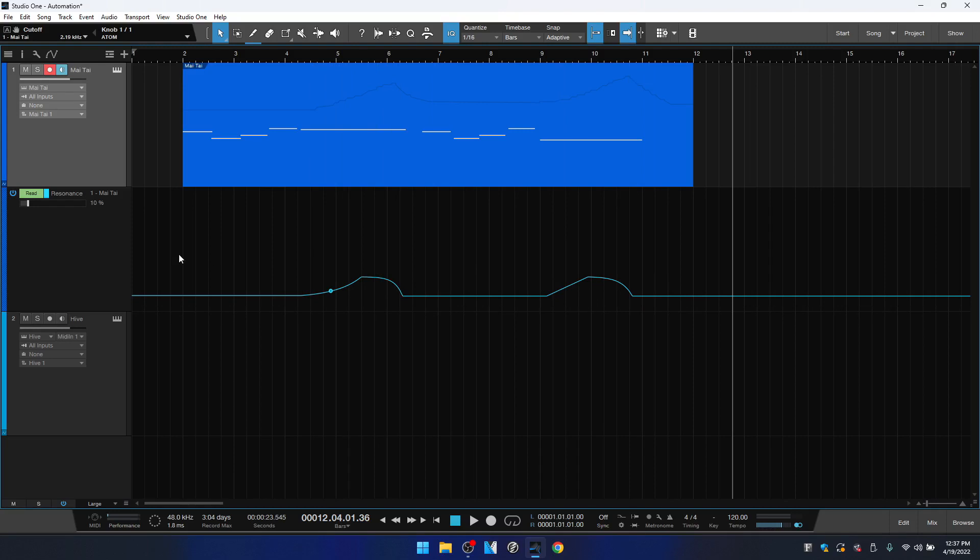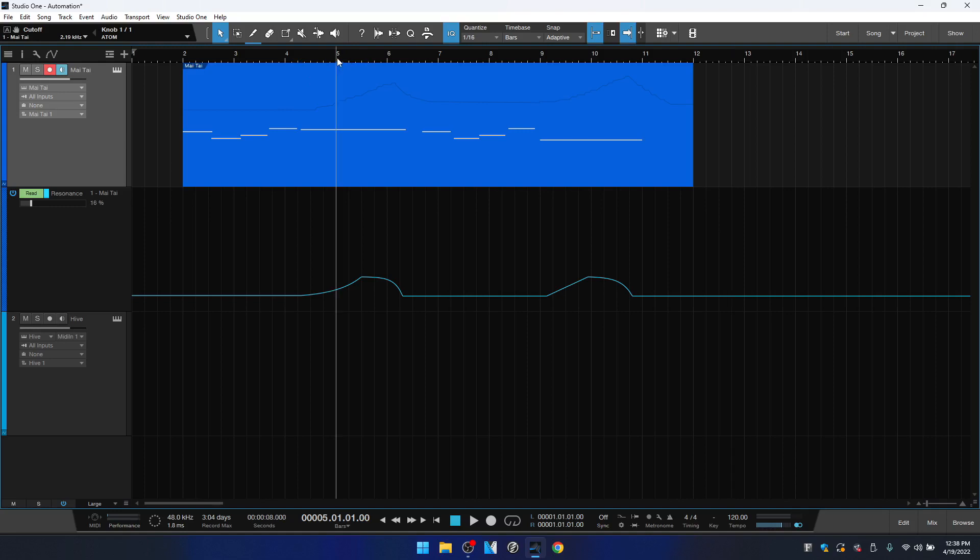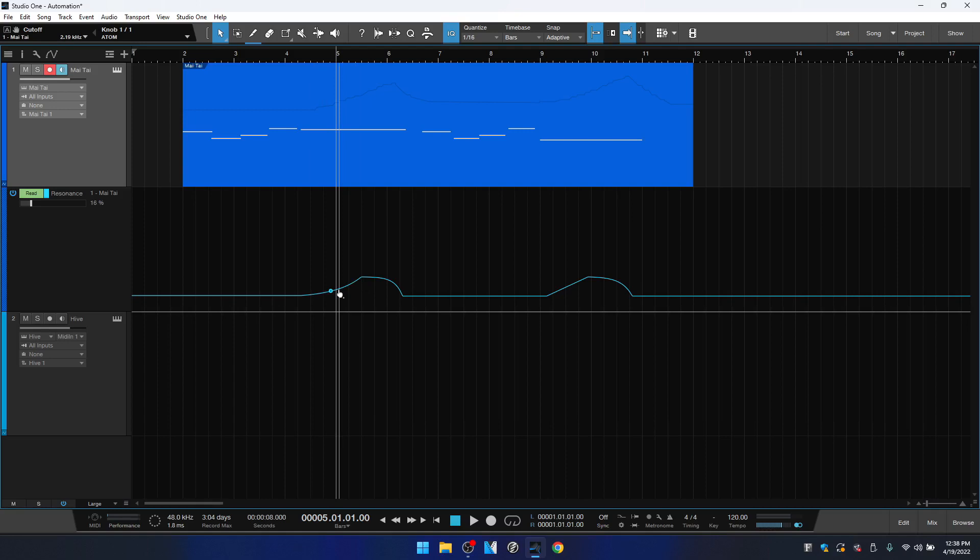We can also adjust the automation mode here for Read, Touch, Latch, or Write. And this display here is going to show the current value wherever the song is playing back. So if I switch to the beginning of bar 5, notice the percentage is going to change to represent what that automation is doing for our resonance at this point here. So let's open up our Mai Tai and play this back.